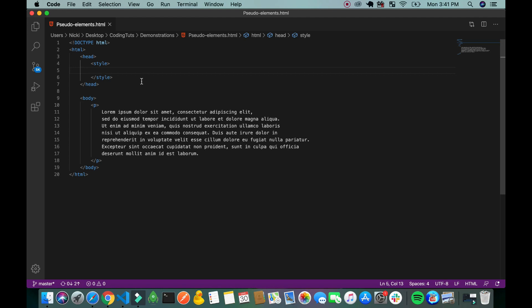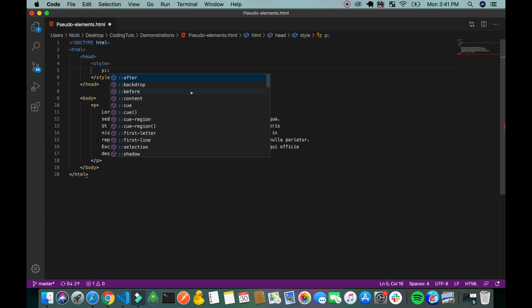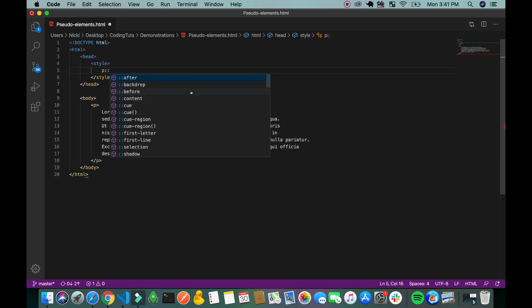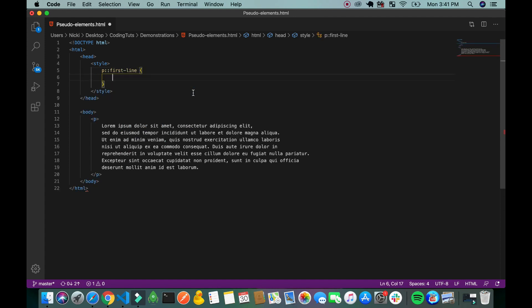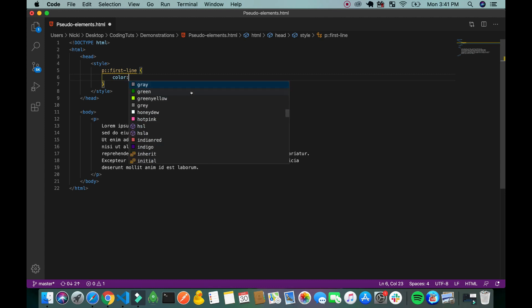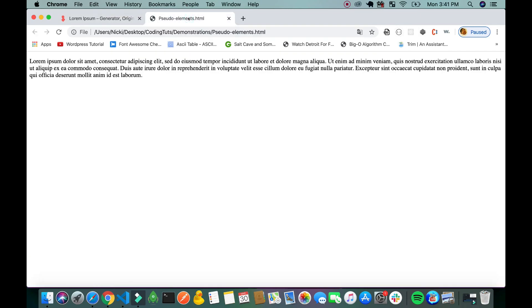So the first thing I'm going to do is to change this first line of text to a red color. I'm going to type p colon colon for pseudo elements, first line, color red.